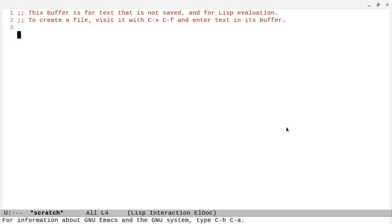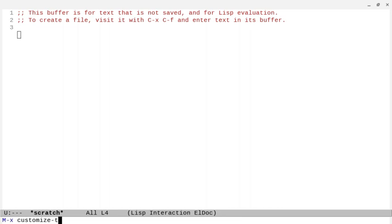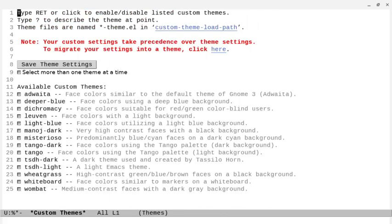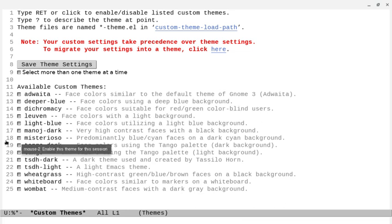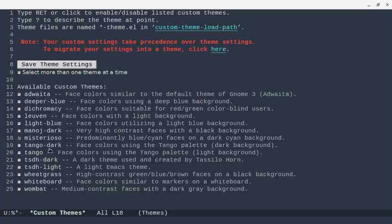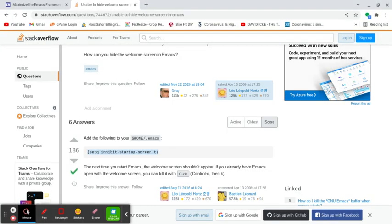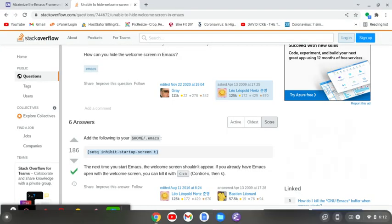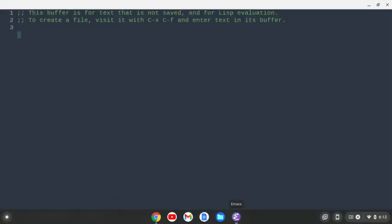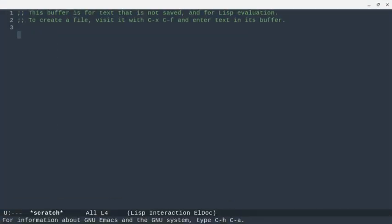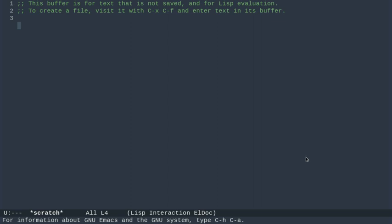To change the look of Emacs, you can also customize themes. You can do that by Alt+X and then 'customize-themes'. You've got a bunch of different themes. Let's say you want to go with Mysterioso — you can click on that, then click Save Theme Settings. Now if I do Ctrl+X Ctrl+C to quit and start back up, you can see I've got this new theme. It looks pretty nice.